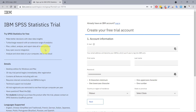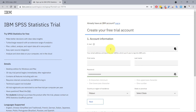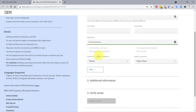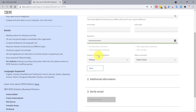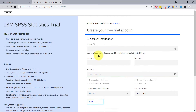Now it's asking me to create an IBM account. If you already have an IBM account, you can click login. Or if you don't have one, you'll need to specify some account information. I already have my IBM account so I'm going to click login.